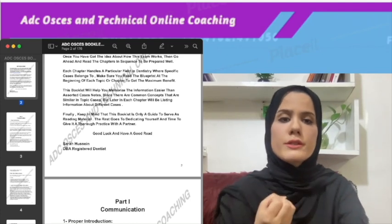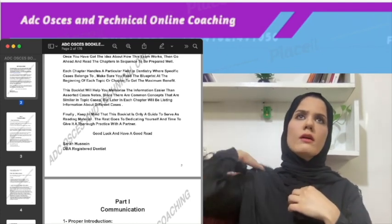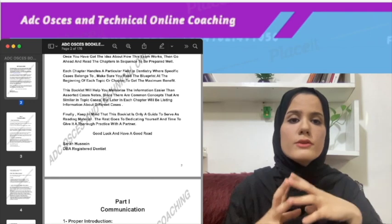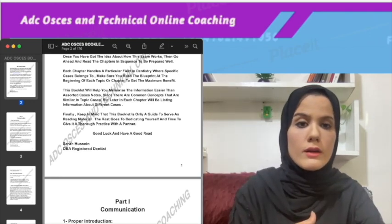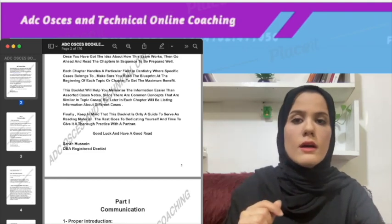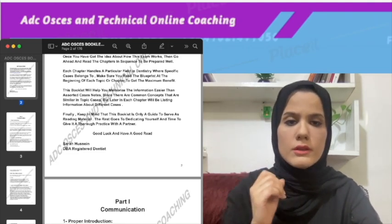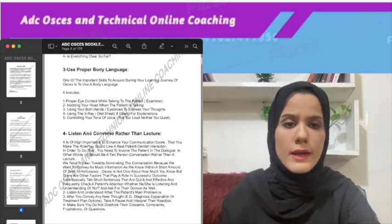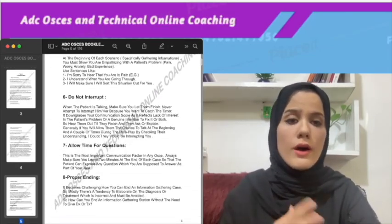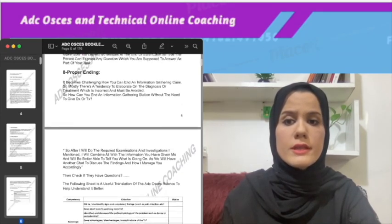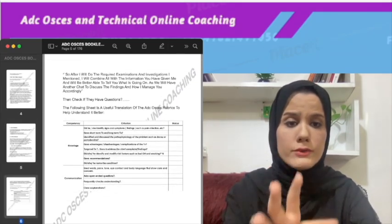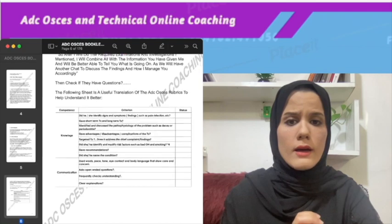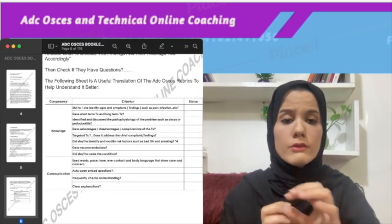Regarding the communication part, I cover for example what would be the suitable introduction for cluster one information gathering, cluster two, or cluster three — there are different introductions for different kinds of cases. Other communication techniques include how to empathize with the patient, how to end the consultation, how to check understanding, among other techniques to help improve your communication.